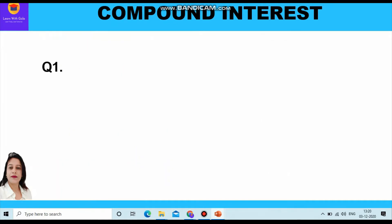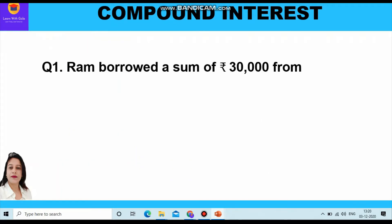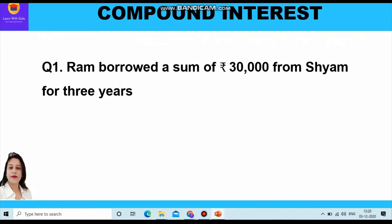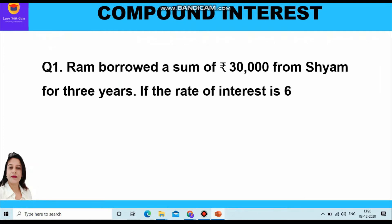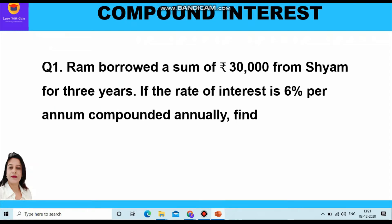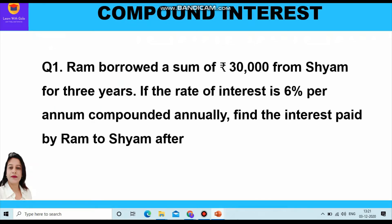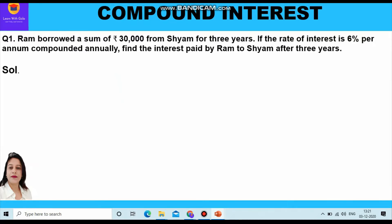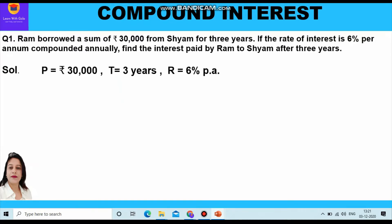Now let's start with the first question. Ram borrowed a sum of rupees 30,000 from Shyam for three years. If the rate of interest is 6 percent per annum compounded annually, find the interest paid by Ram to Shyam after three years.